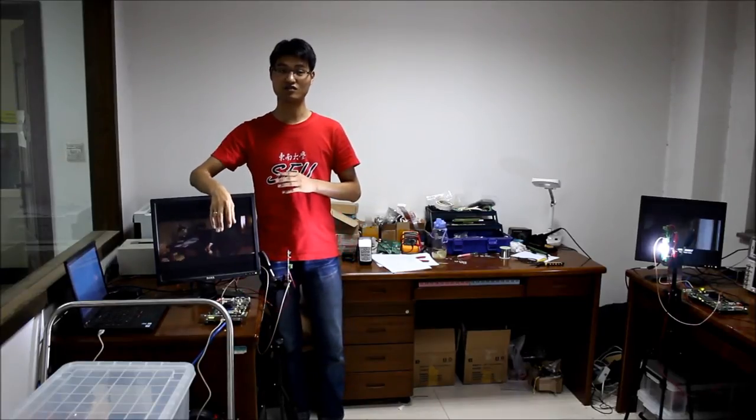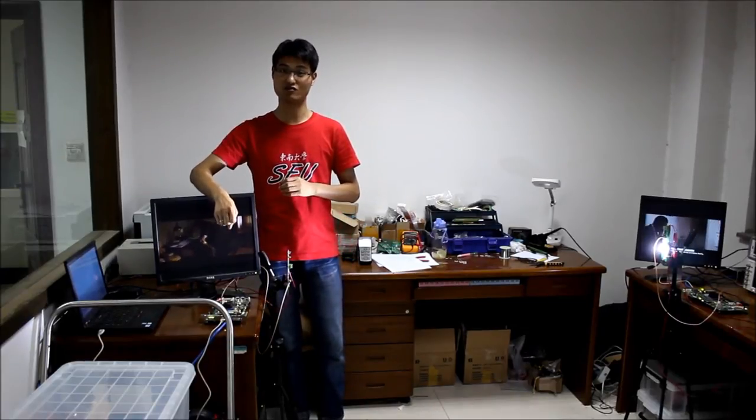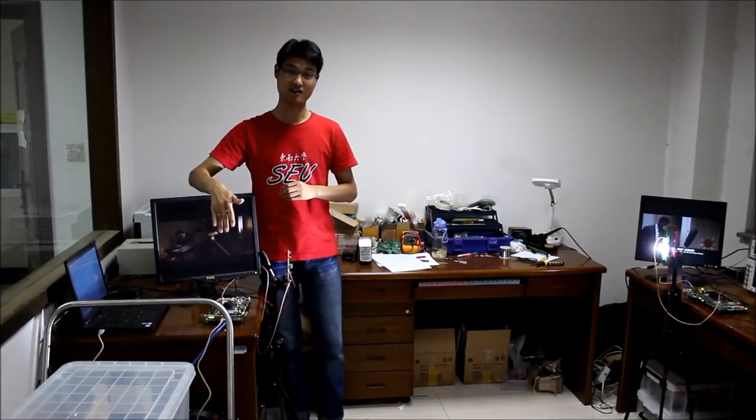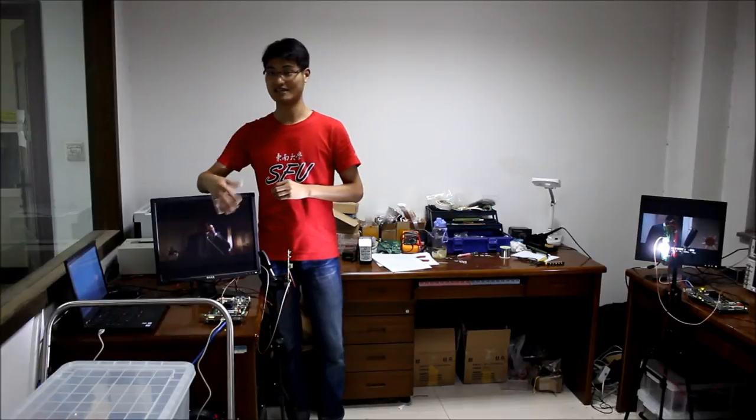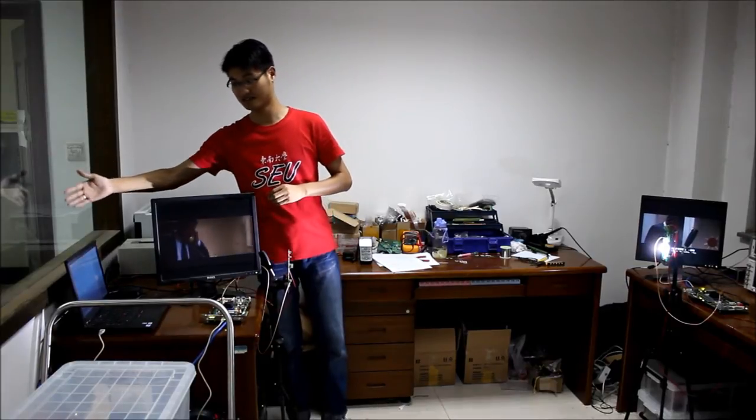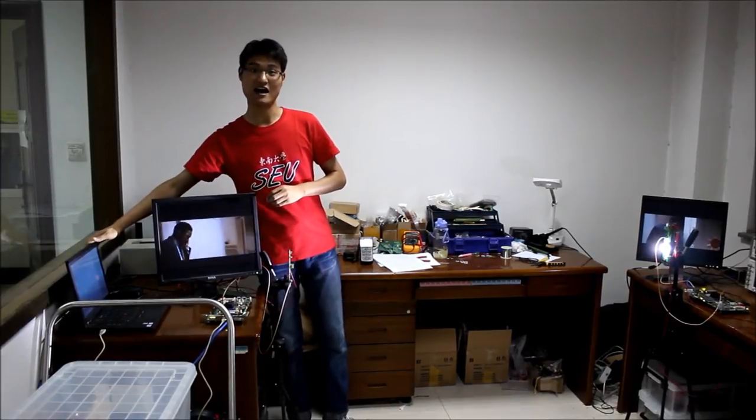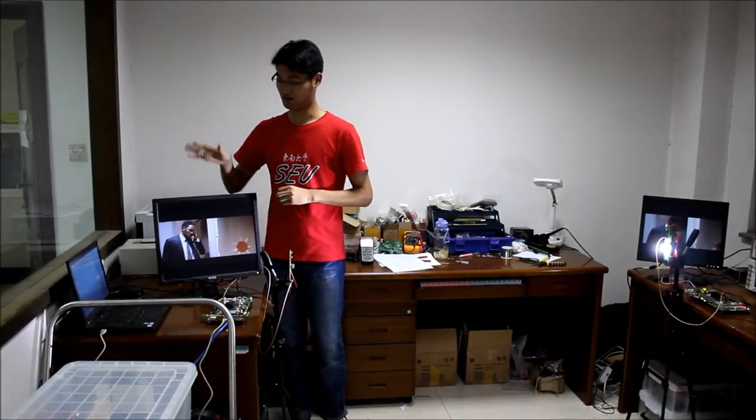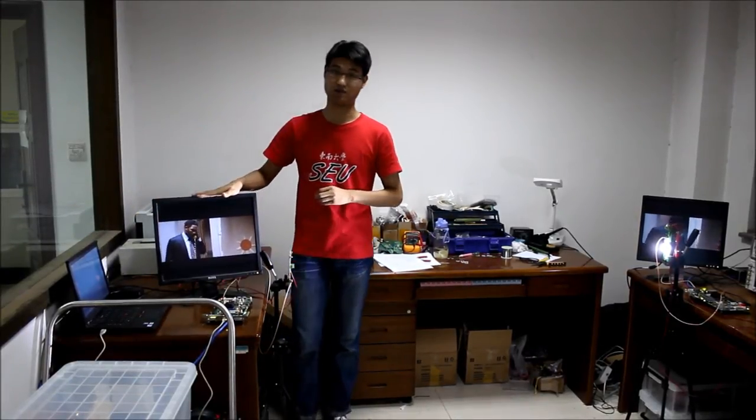After demodulation, the signal will be sent to this laptop and the video will be shown on this screen.